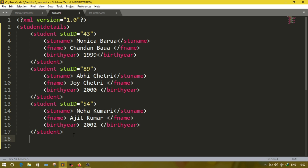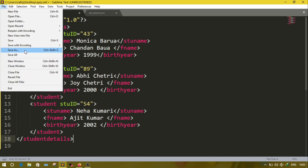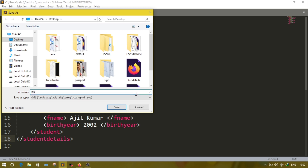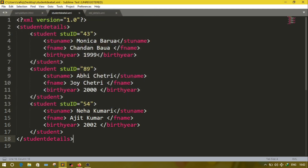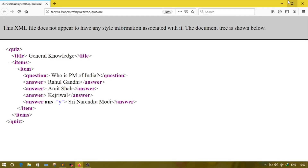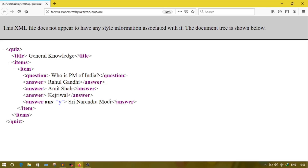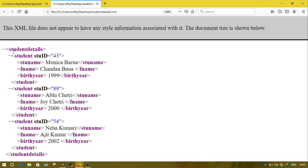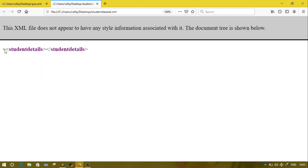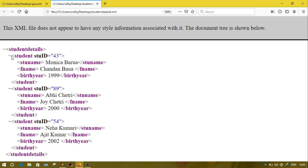After writing everything, save the document as 'student details.xml'. Open the file to see the populated output — it will look like this. If I close the student details it will close everything; if I close one particular student it will close the details about that student.